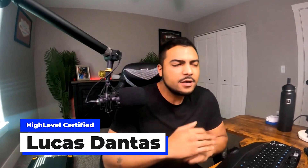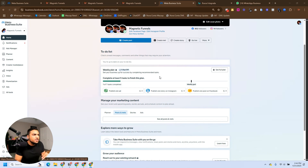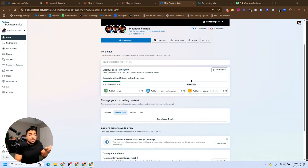What's up everyone? Welcome to my YouTube channel. Today is a little bit different because I'll show you how you can create Meta automations for free. I'm sharing my screen with you guys, and I don't want to waste anybody's time, so all I want you to do is go to business.facebook.com.